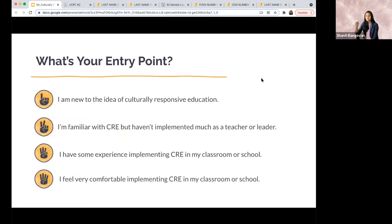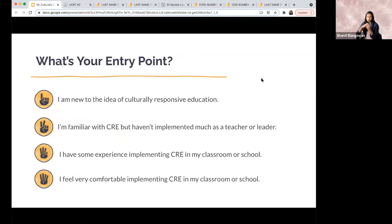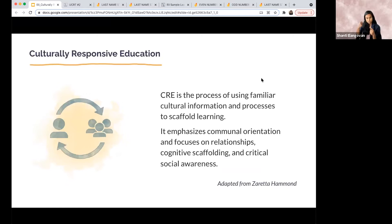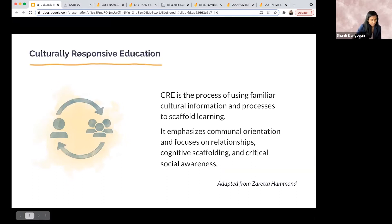Please chat your entry point. One: I am new to the idea of culturally responsive education. Two: I'm familiar with CRE but haven't implemented much as a teacher or leader. Three: I have some experience implementing CRE in my classroom or school. Four: I feel very comfortable implementing CRE in my classroom or school. One being totally new, four being pretty comfortable — just throw that in the chat to everyone.